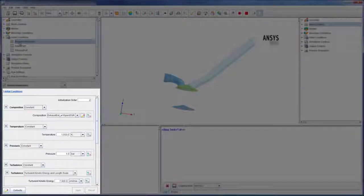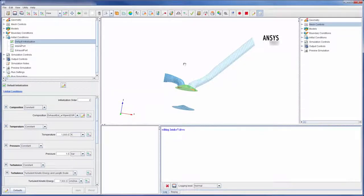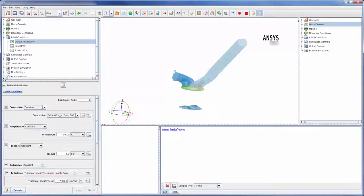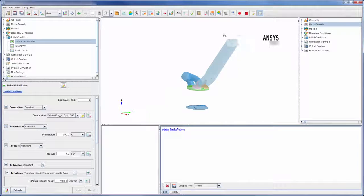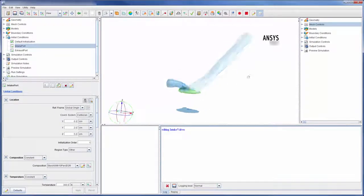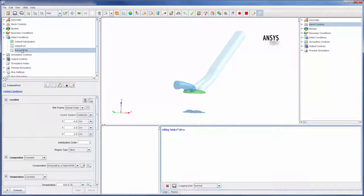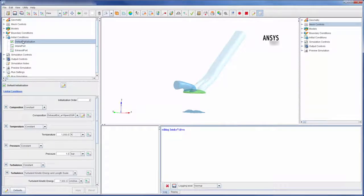For this simulation, I defined initial conditions for the intake port and the exhaust port. The rest of the domain was set to use the default initialization conditions.